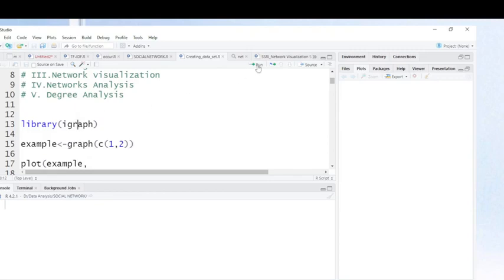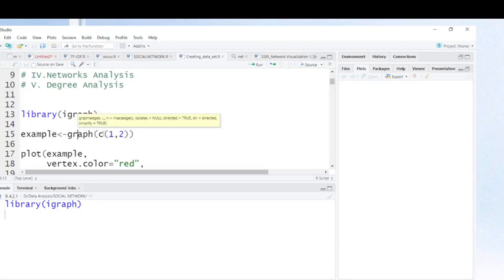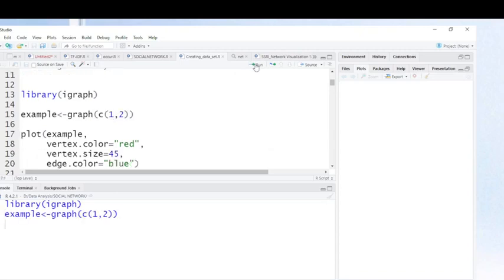Before I show you how to create your dataset, I'm going to introduce how networks work. For instance, suppose you have someone who calls you or likes your message on Twitter or Facebook. If someone sent you an email but you didn't reply, now you will see what you have as a relation.